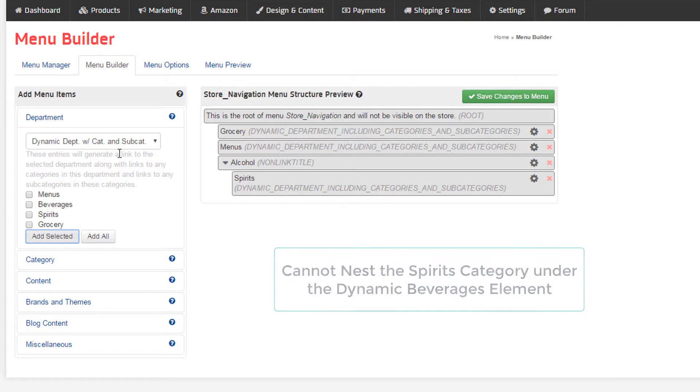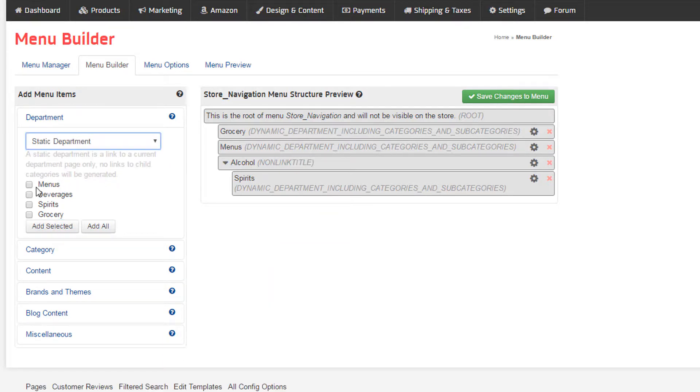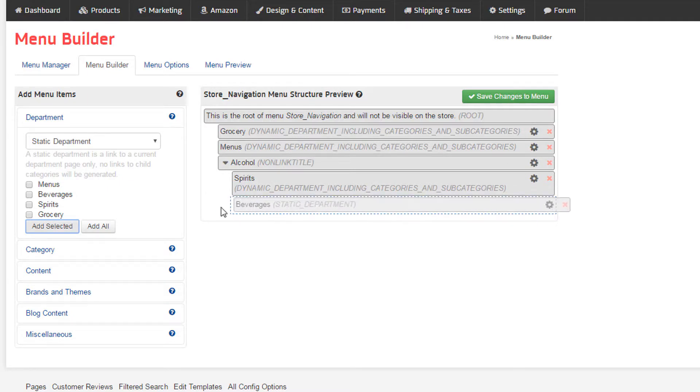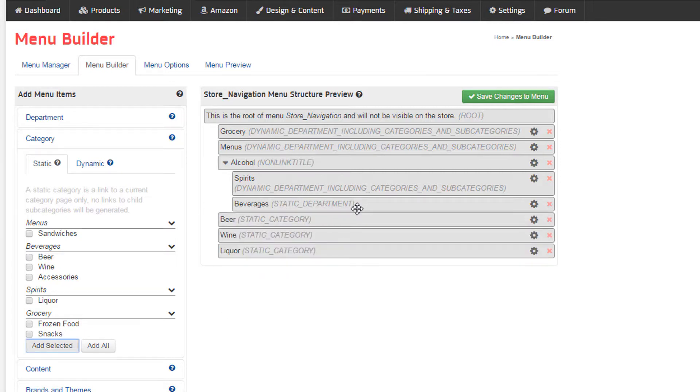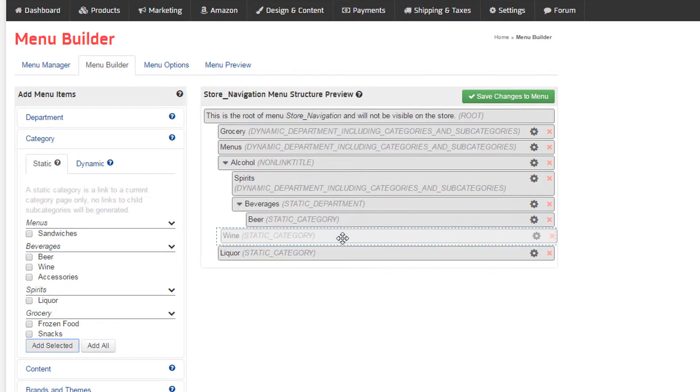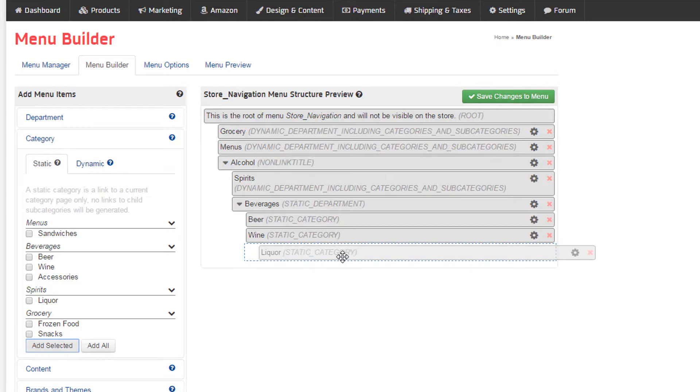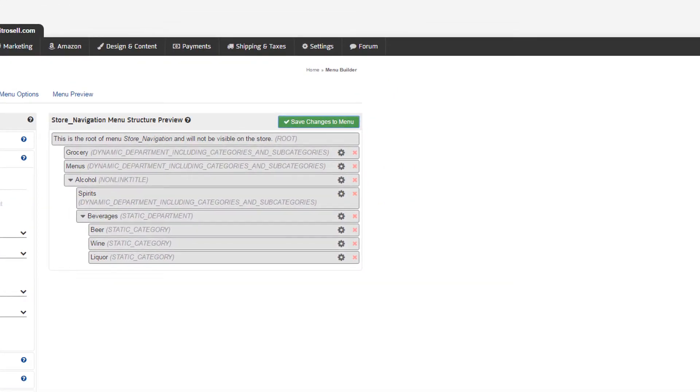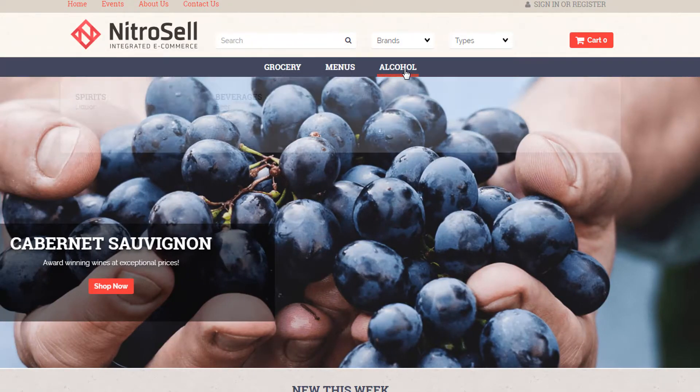We'll add the static department beverage, and nest it under the alcohol text title. Then add beer, wine, and the liquor static categories, and nest them under beverages. Save and refresh, and we can see it rendering exactly as expected, based on our Menu Builder configuration.